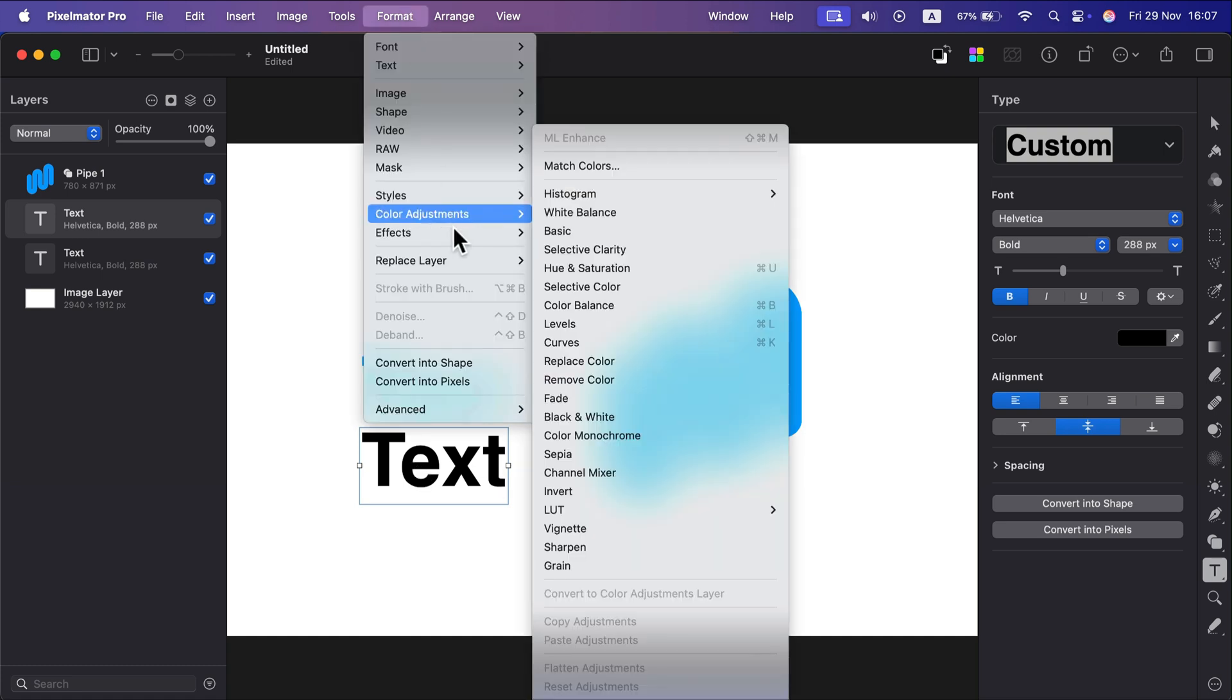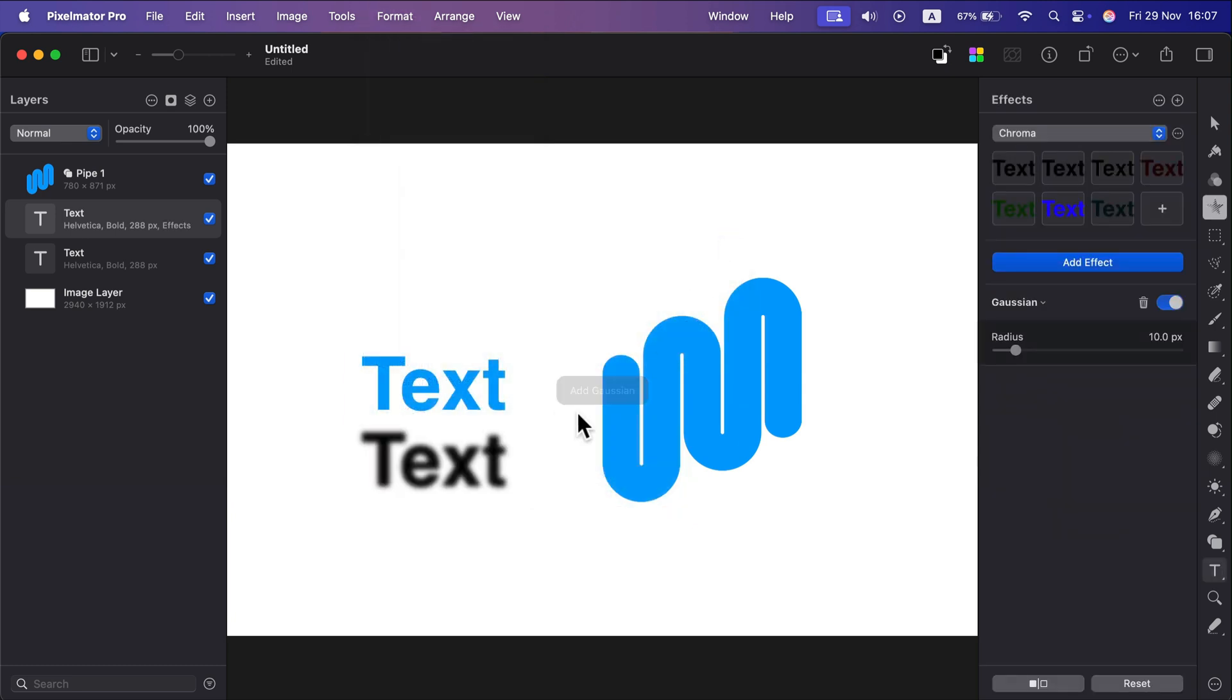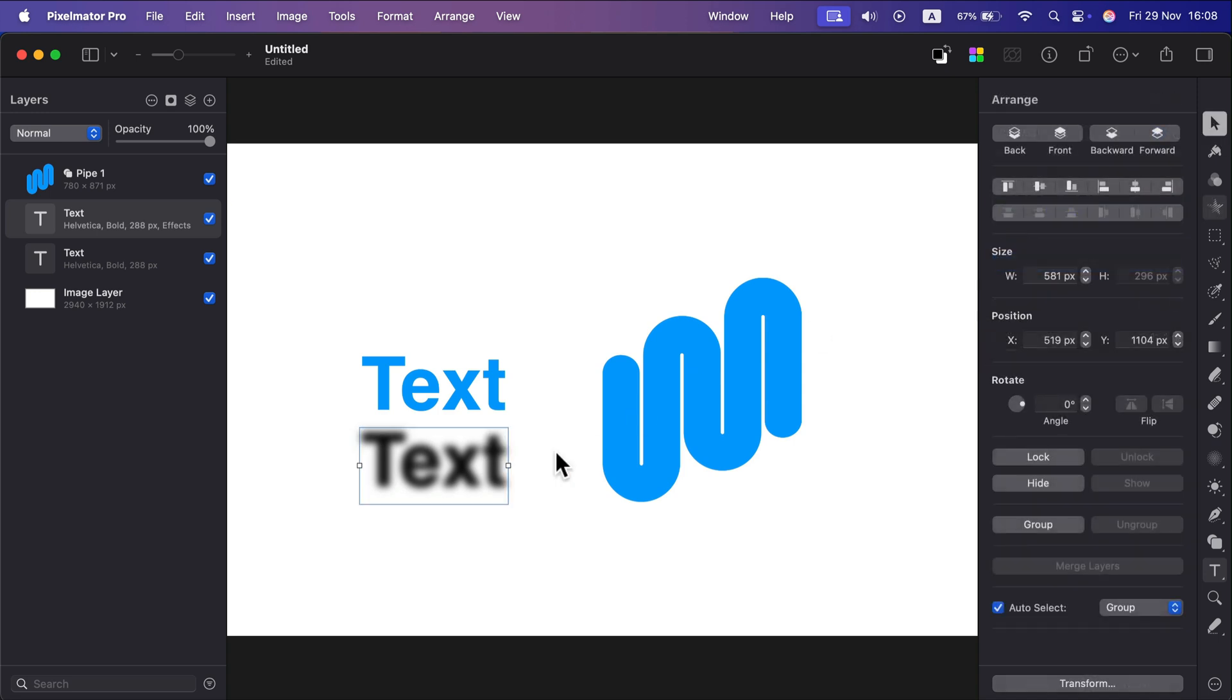So head to Format, Effects, Blur, and now we can blur this. We can control the radius on the right side, and it's exactly like our shadow before, but this time we've got more control.